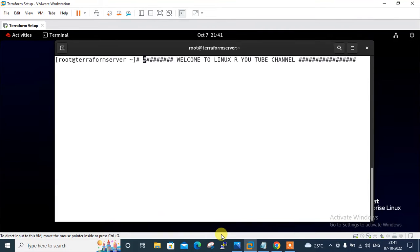Hi guys, welcome to Luxa YouTube channel. My name is Rameshwar and I'm your online instructor. In this video I will tell you how to create an AWS CloudWatch metric alarm via Terraform.